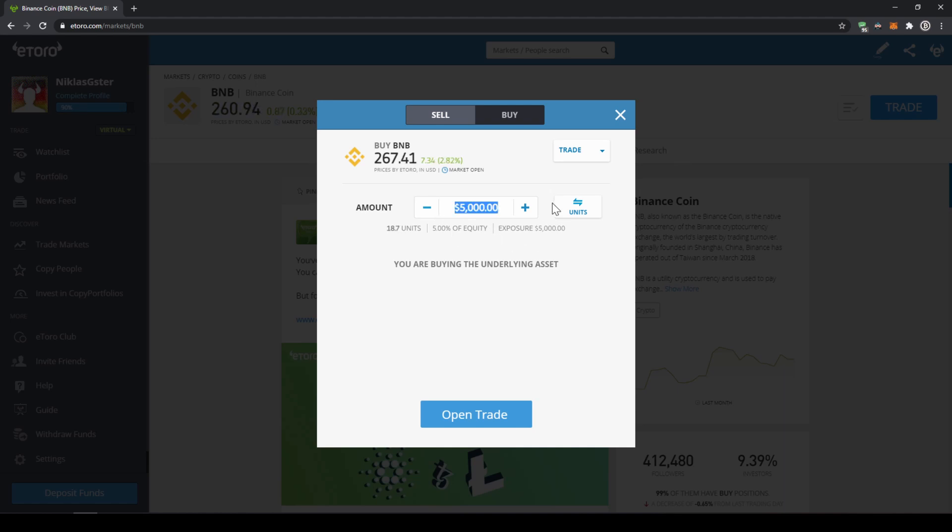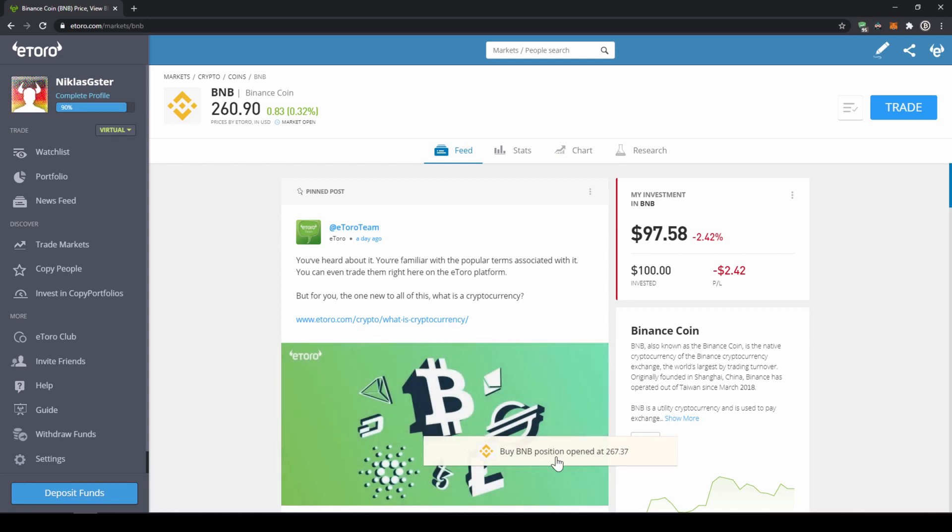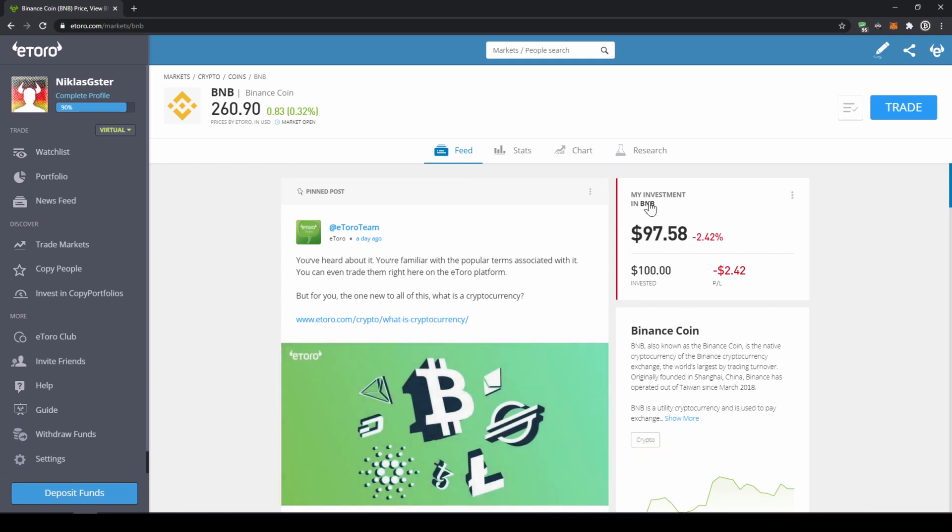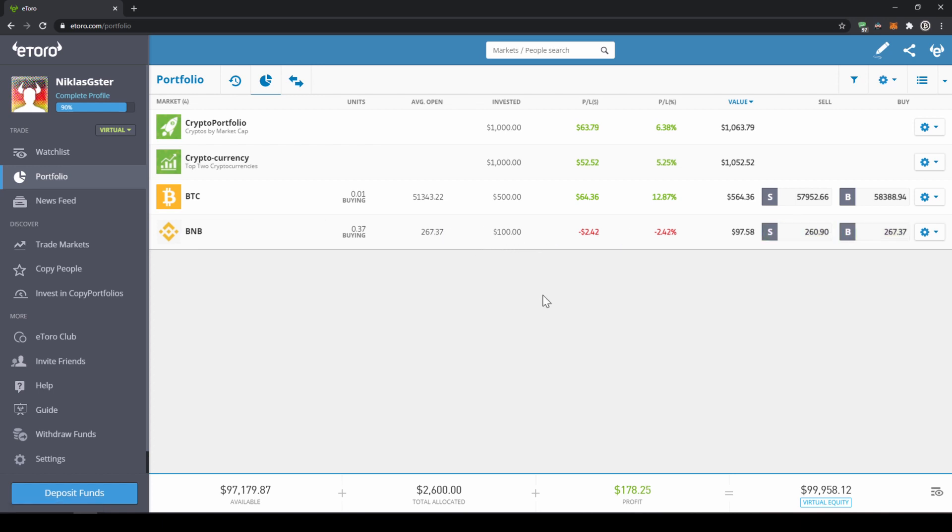Let's just make a hundred dollars and then click on open trade down here. As we can see our trade has been opened and our position has been opened and we have bought the BNB and if we go on the left side here to portfolio we can see BNB has been added to our portfolio and we have bought the Binance coin.